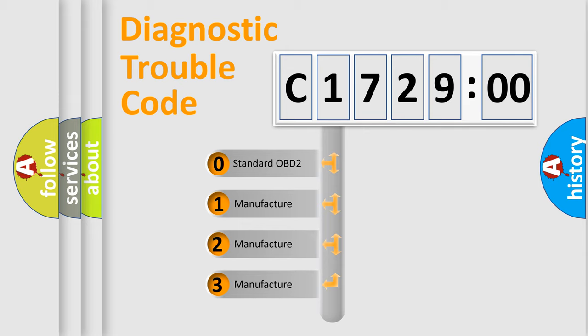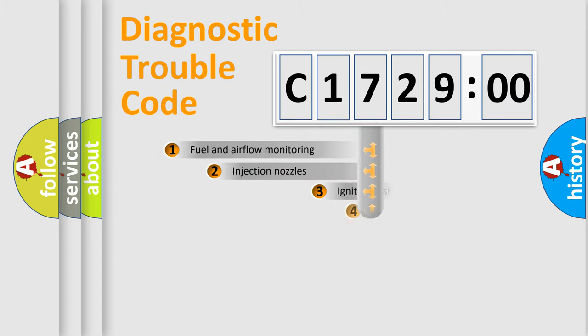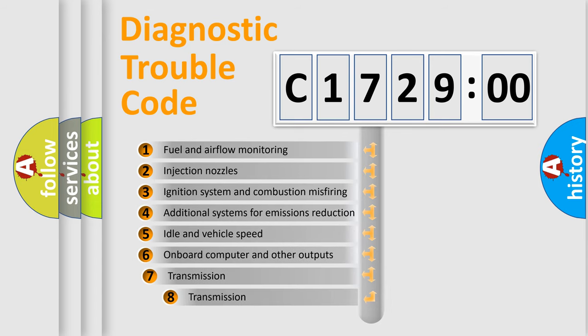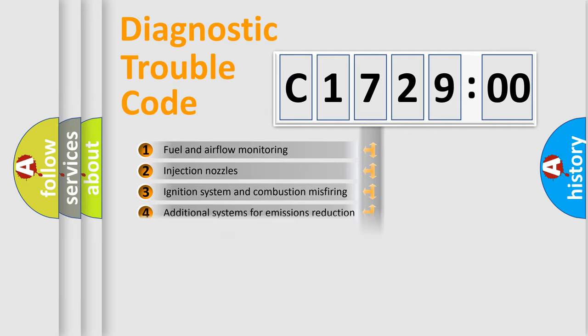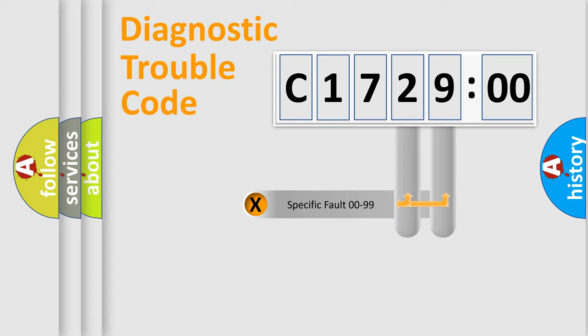If the second character is expressed as zero, it is a standardized error. In the case of numbers 1, 2, or 3, it is a manufacturer-specific error. The third character specifies a subset of errors. The distribution shown is valid only for the standardized DTC code.